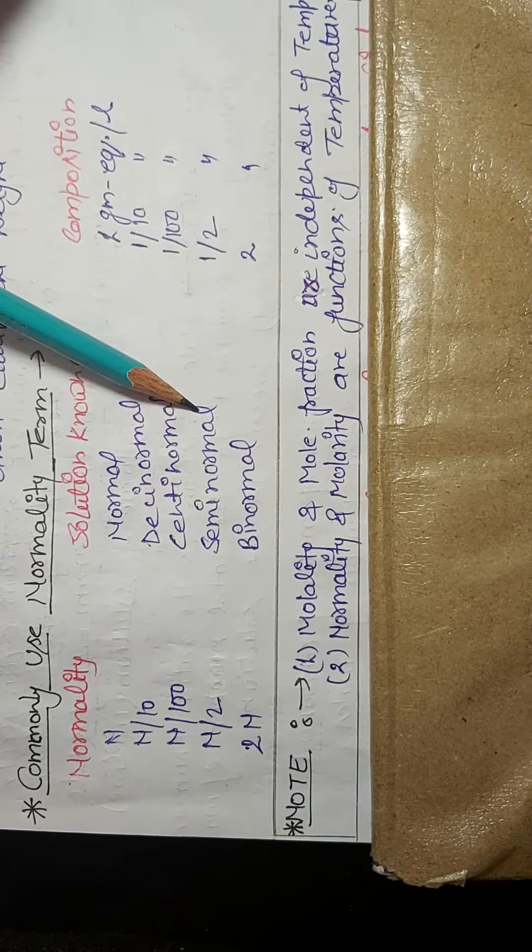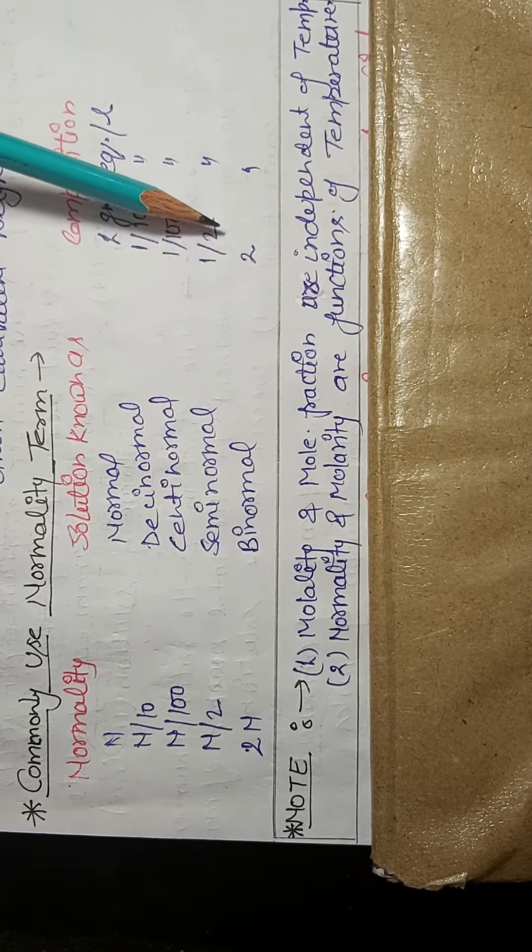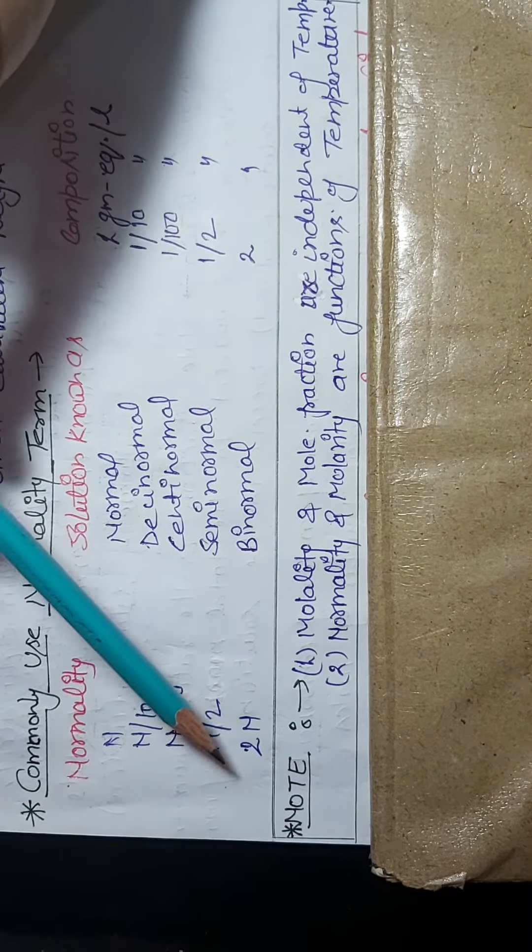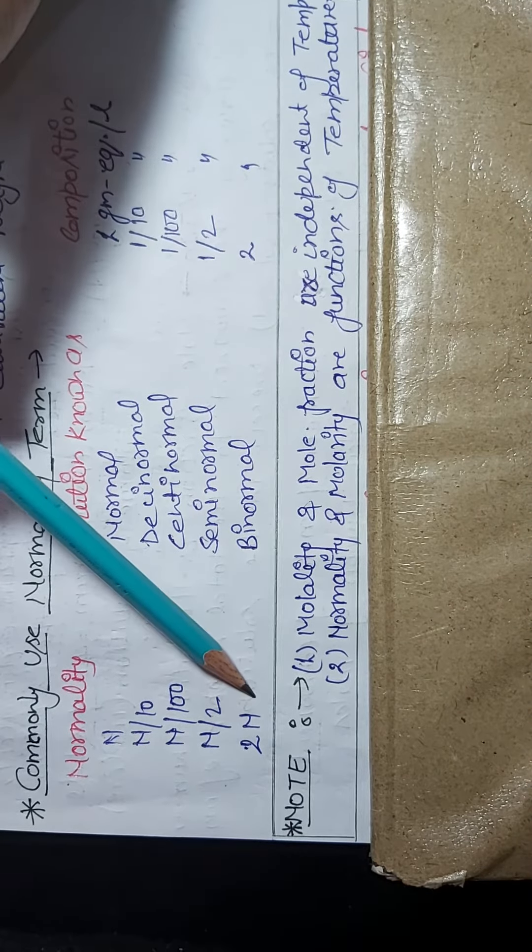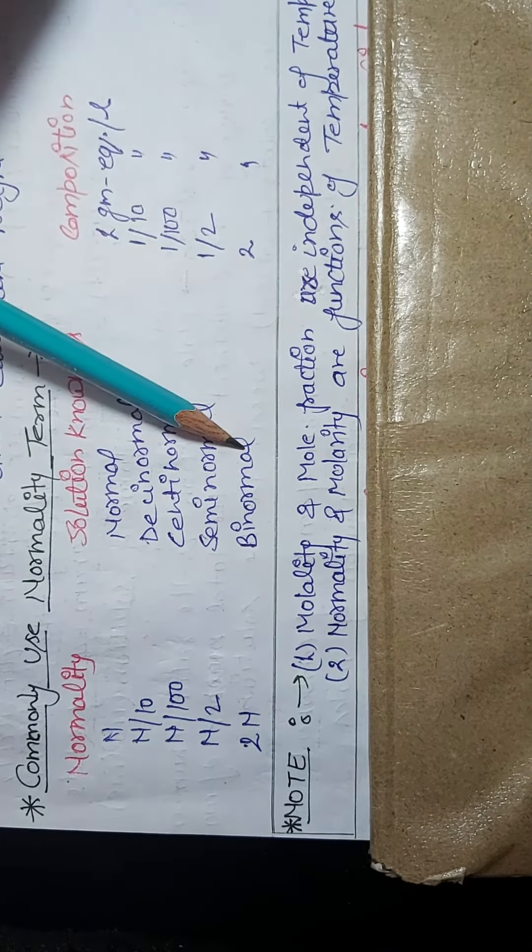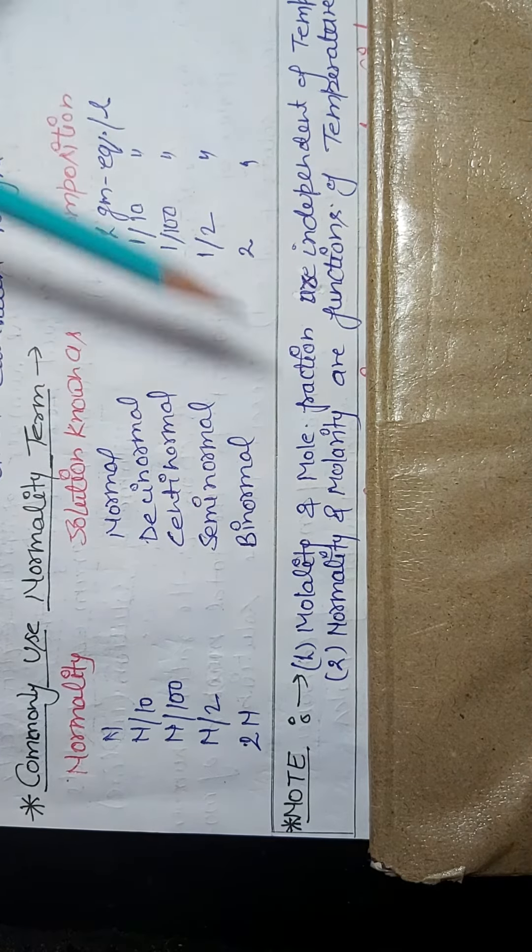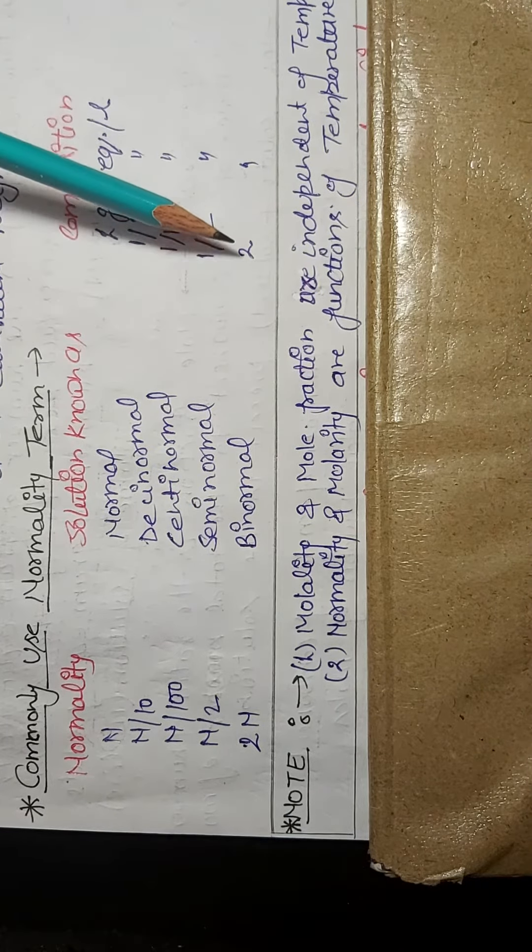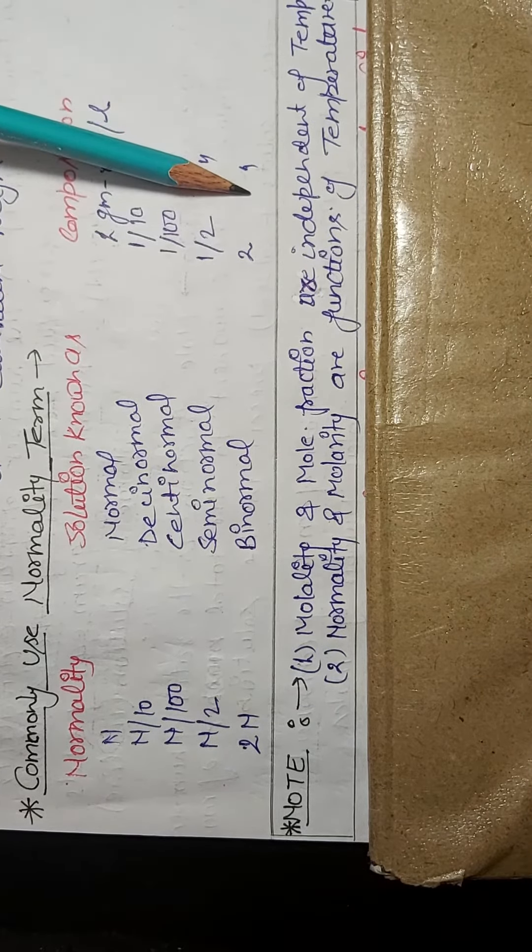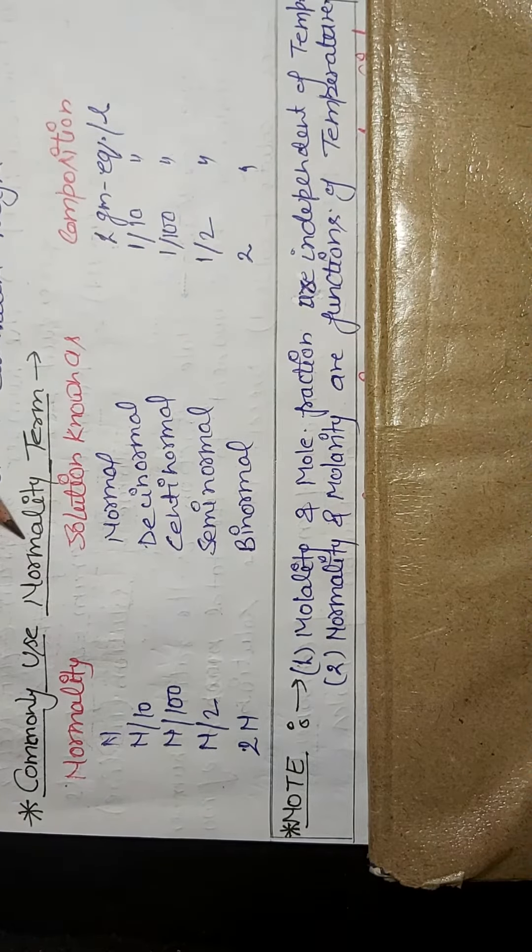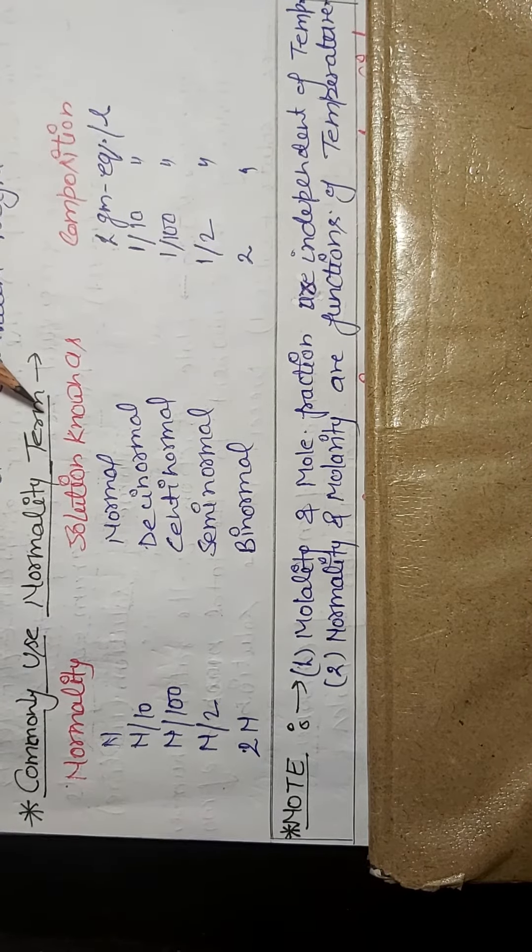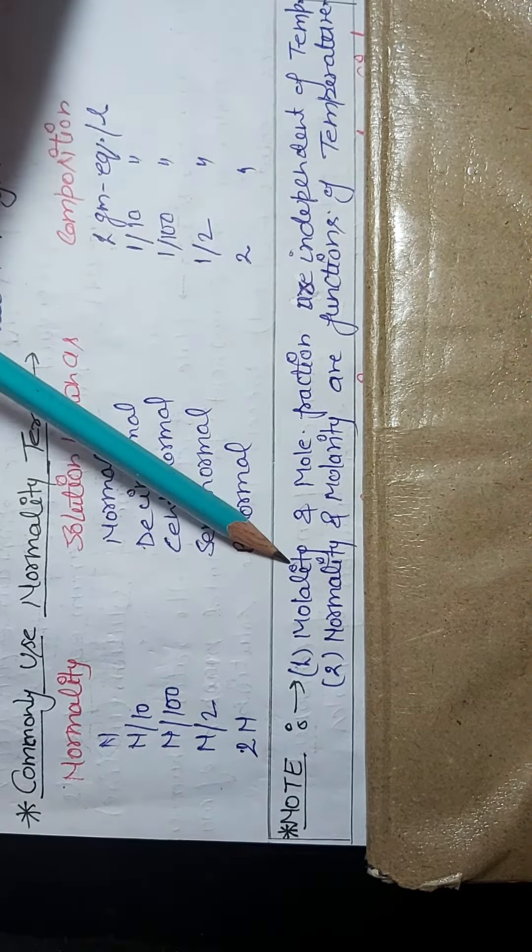Semi-normal solution contains 1/2 gram equivalent per liter. And at the last, 2n means binormal solution, and binormal solution means 2 gram equivalent per liter. So this is the commonly used normality term. Second is molality.